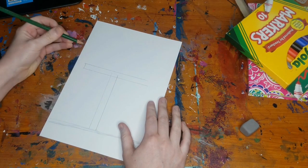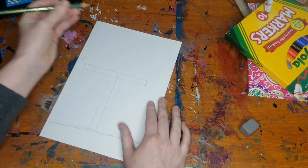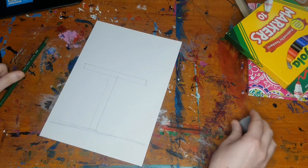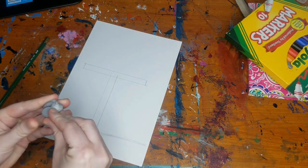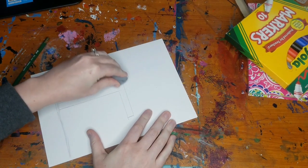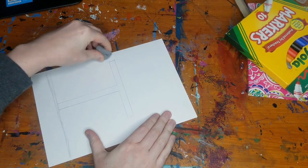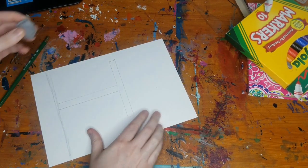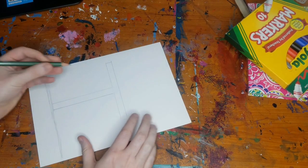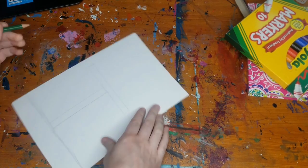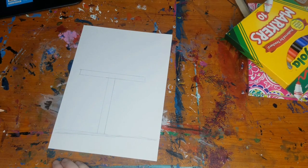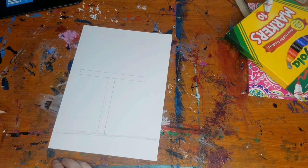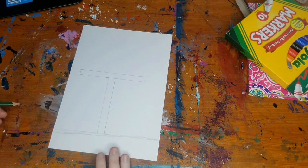Now I'm going to make two lines going down here. And then I'll take my eraser and I'll erase the extra lines that I don't need. And then we have the little stand for our birdhouse.